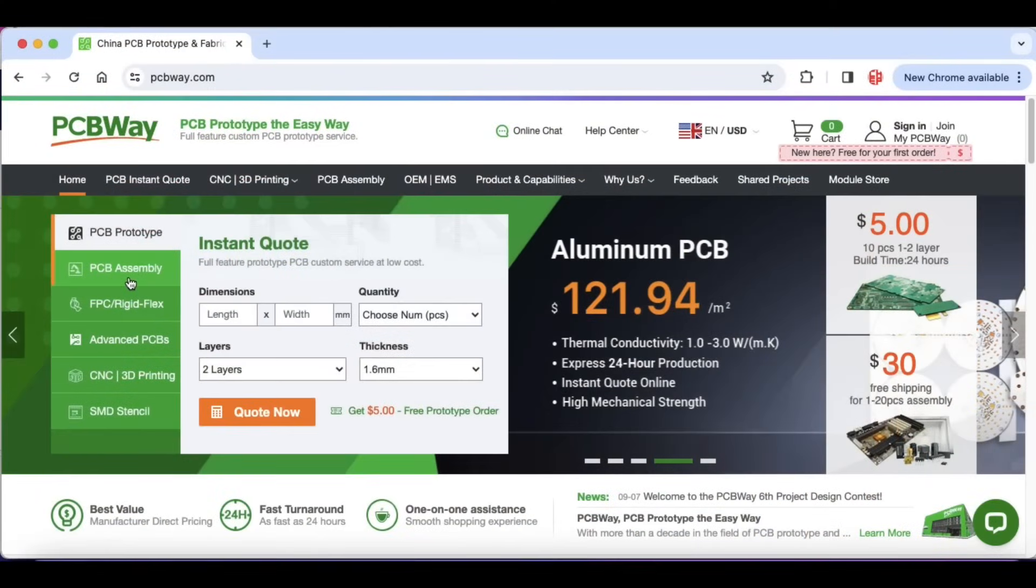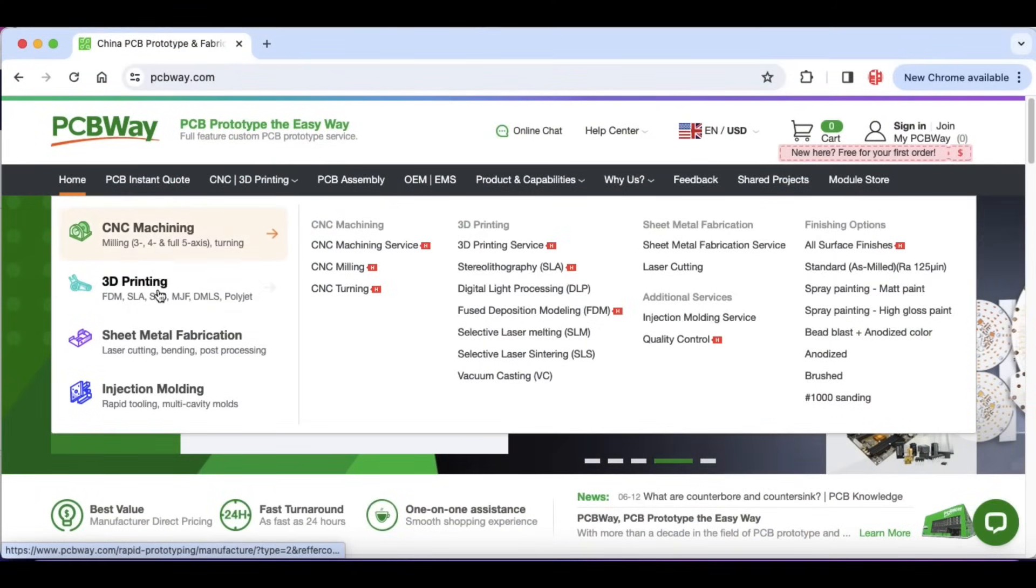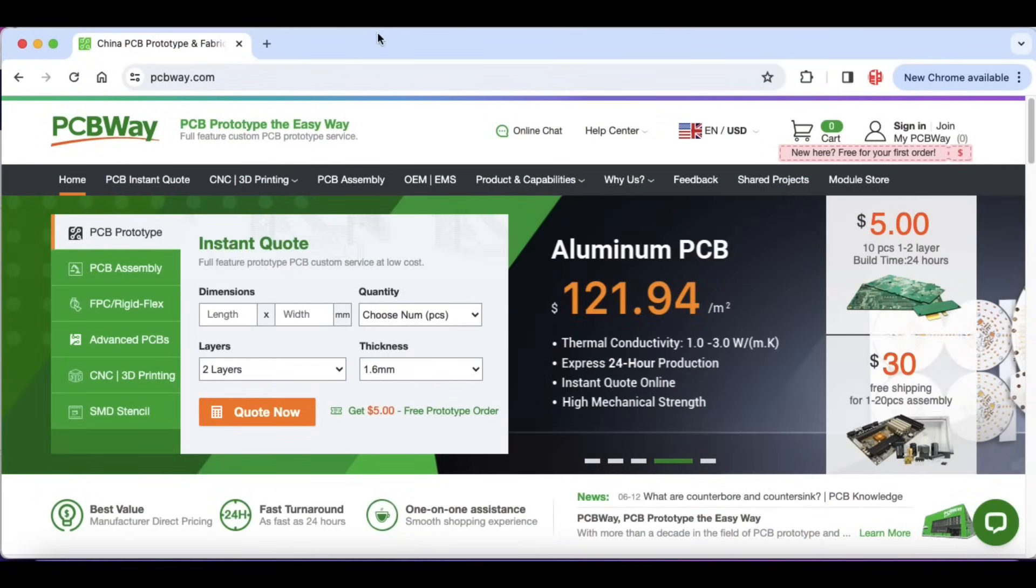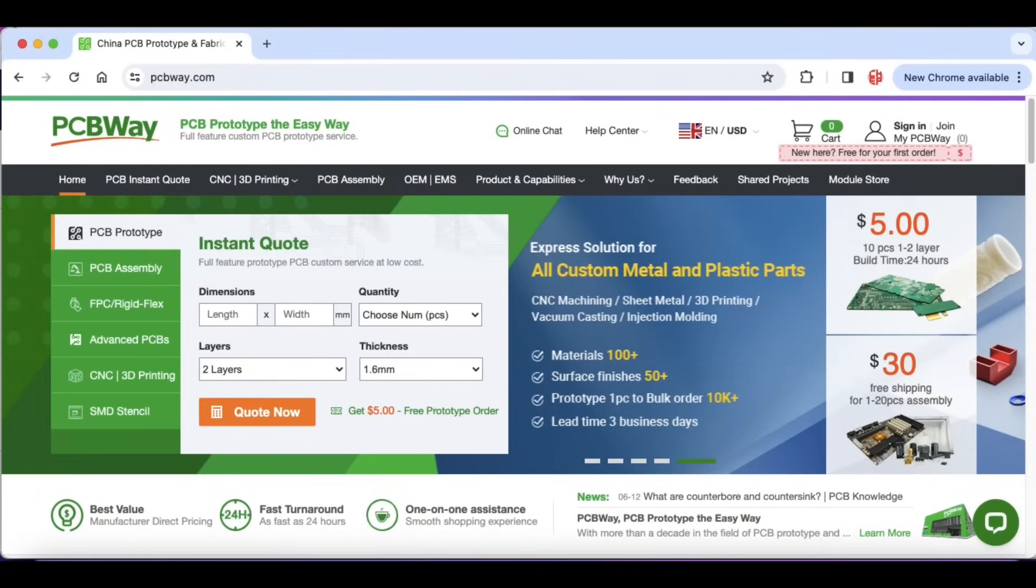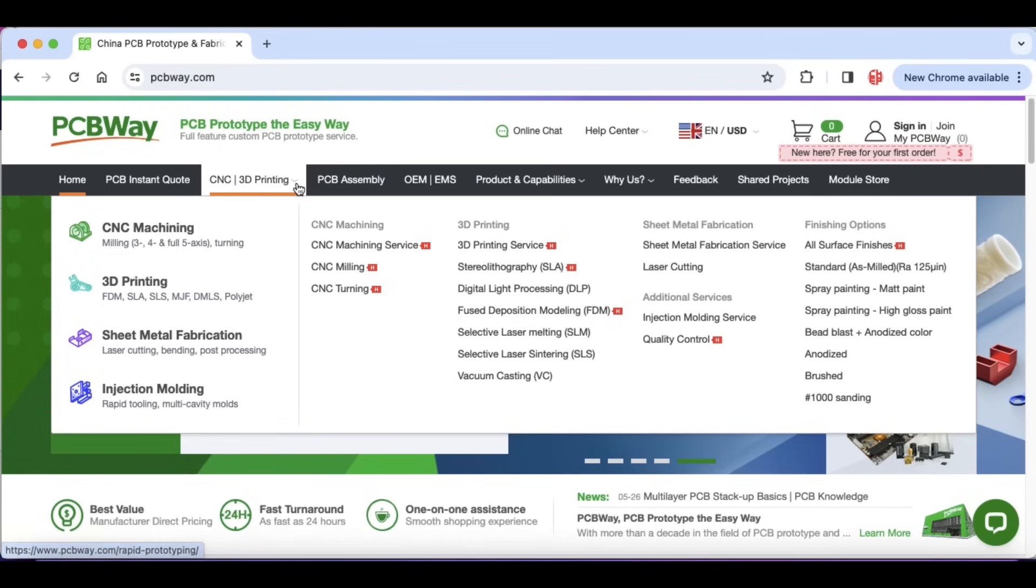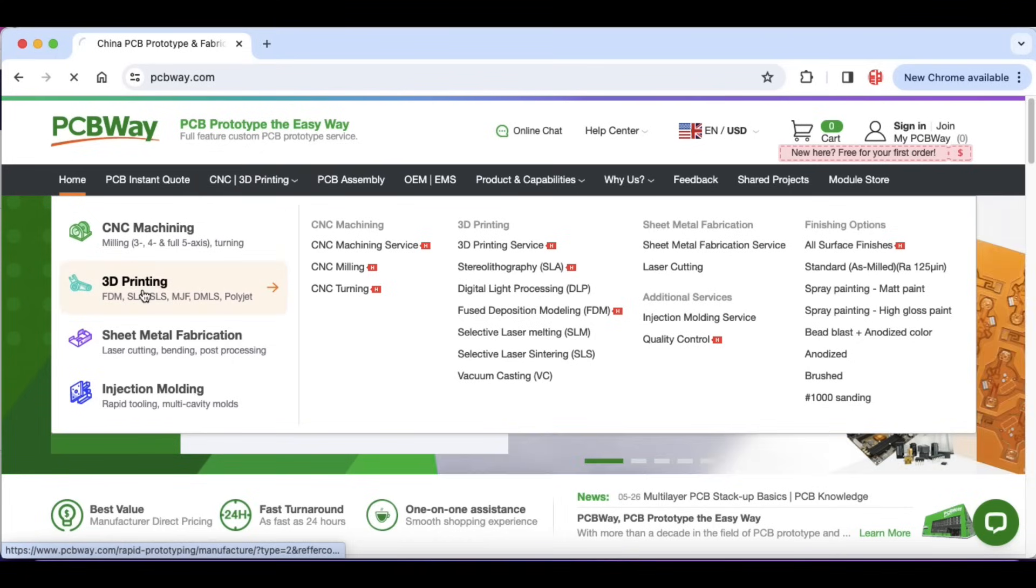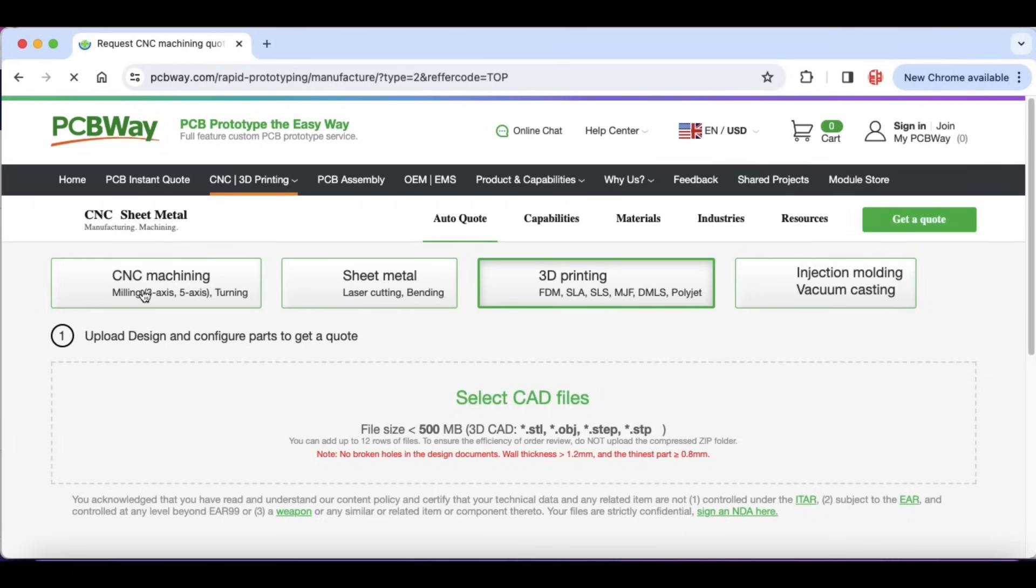Now, if you do end up with a large print that you need or something that you need really good quality, I suggest PCBWay.com. Not only do they make circuit boards, which I use all the time, but they offer 3D printing services.